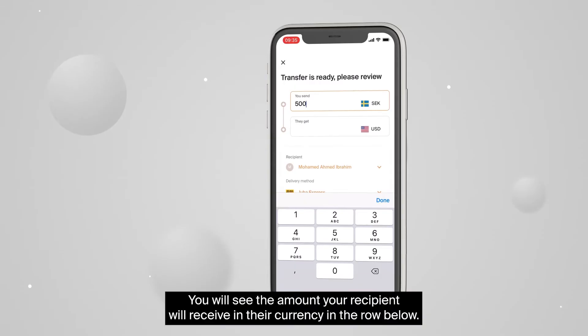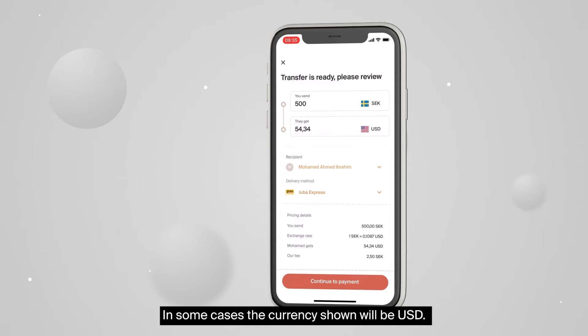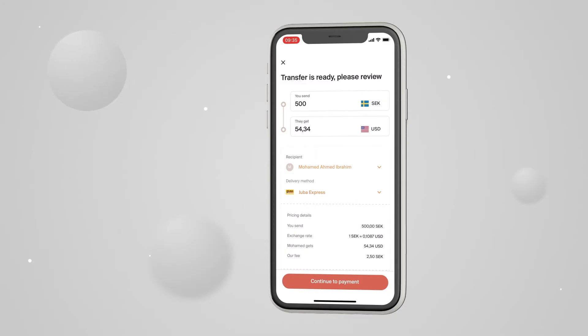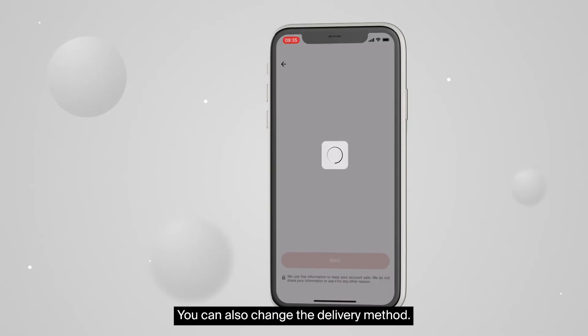You will see the amount your recipient will receive in their currency in the row below. In some cases, the currency shown will be US dollars or USD. You can also change the delivery method.